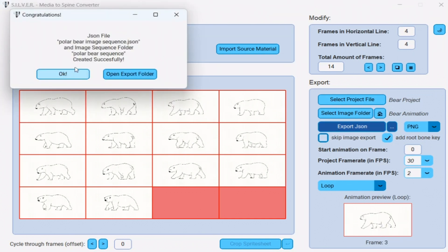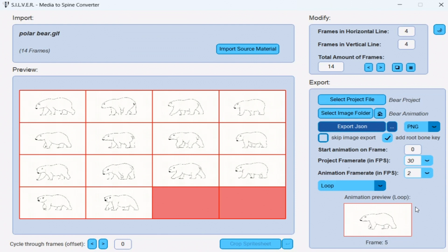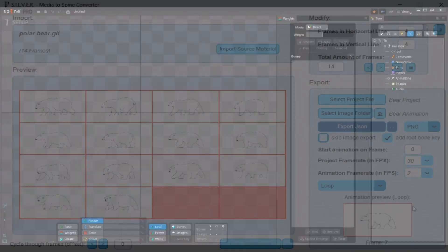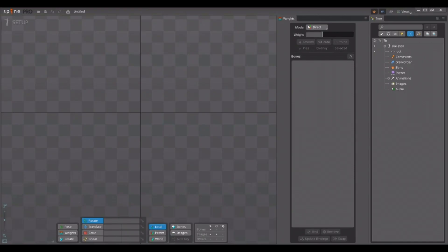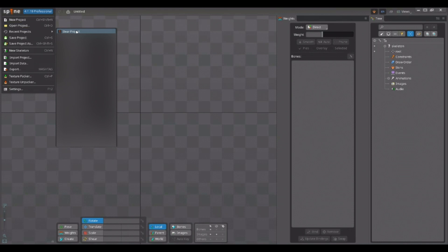As simple as that. Now you can simply go into your Spine project and import the created JSON file. So let me show you just that. I have opened up Spine, so let me load the project I am looking for, for this example. I have the project recently open, so I can simply select the bear project.